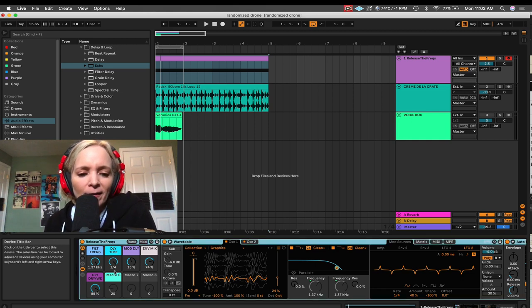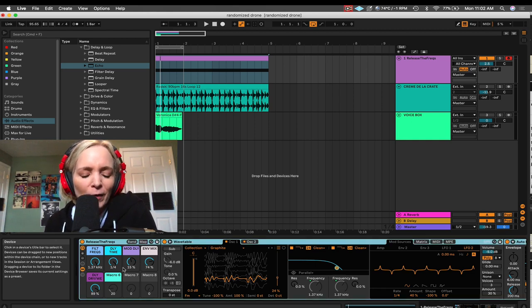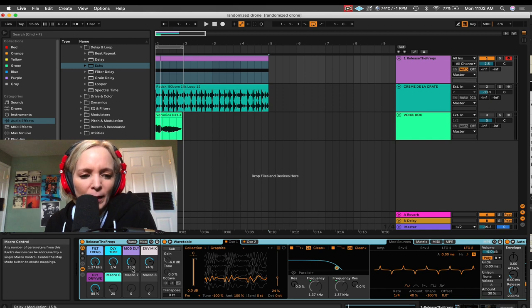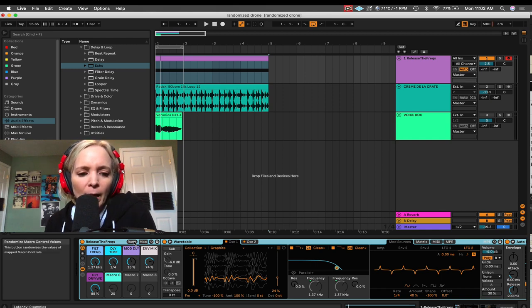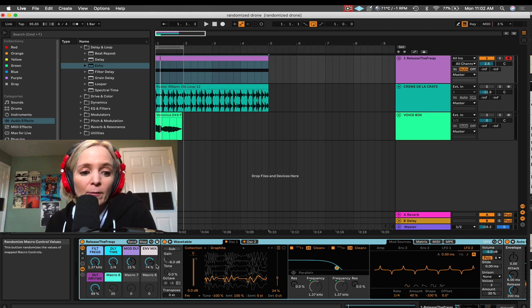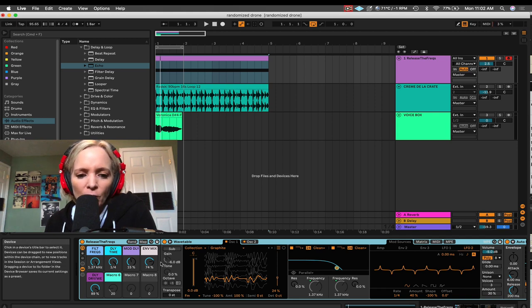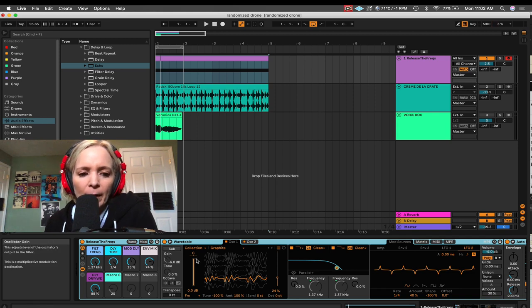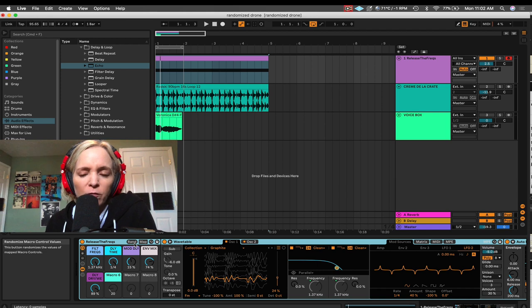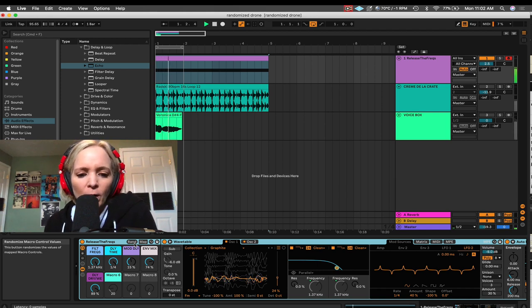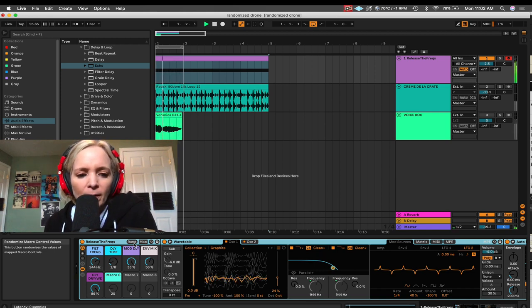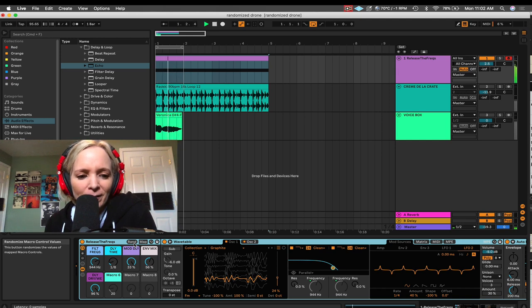And one of the things that I love that's also new in Live 11 is this randomize button. So, when I hit randomize, it's going to randomize the position of all of these macros here. And by just doing that, I get this kind of performed version of this drone that's random every time I hit the button.